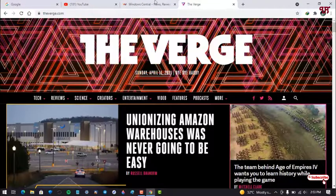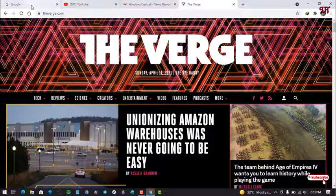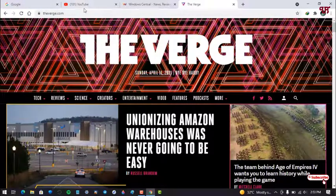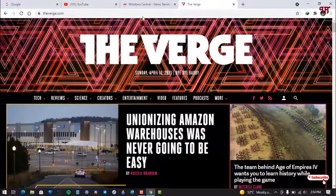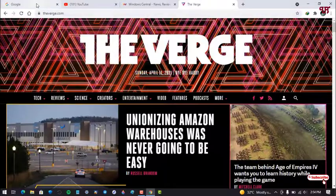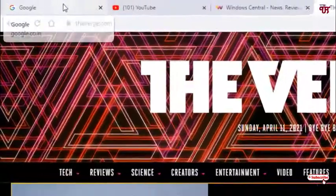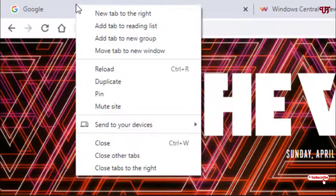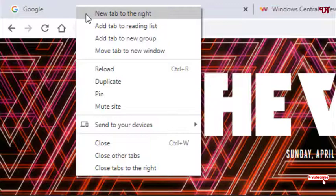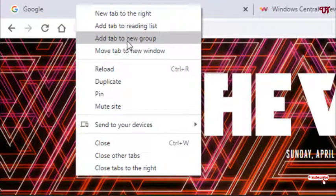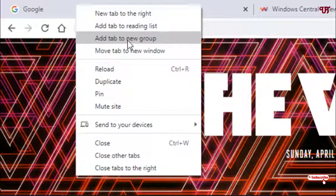So how can you group all these four tabs in a single group? For this, just right click on any tab and you can see here add tab to a new group. Just click on it.